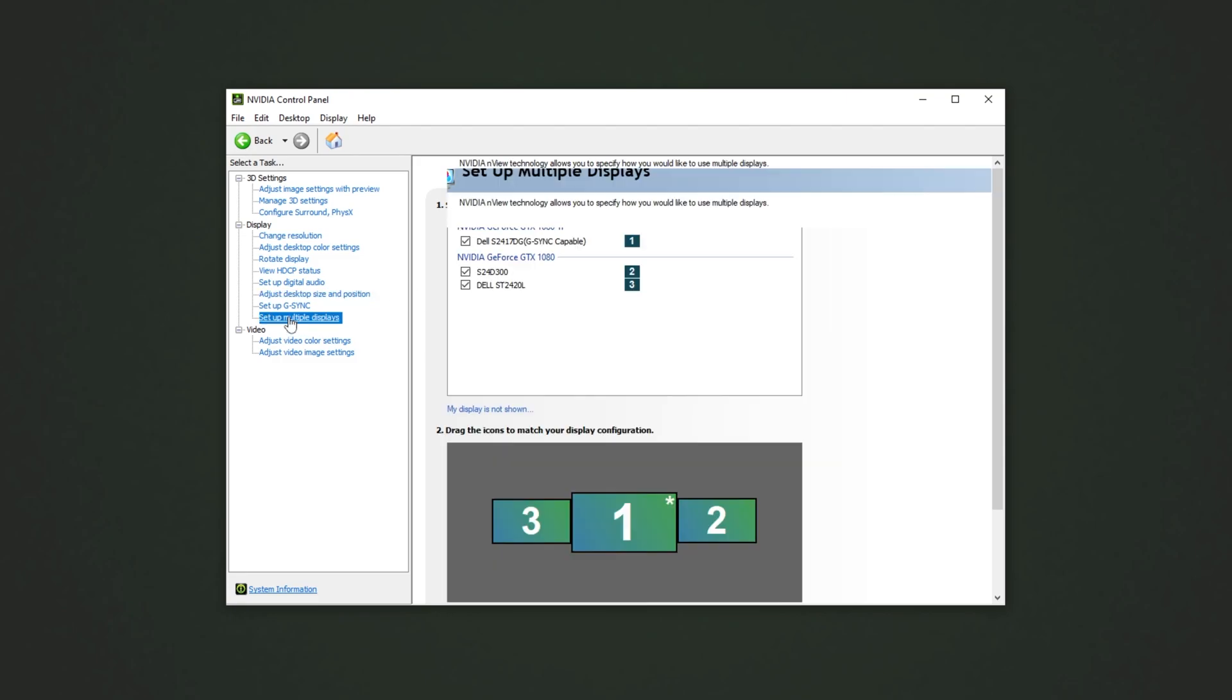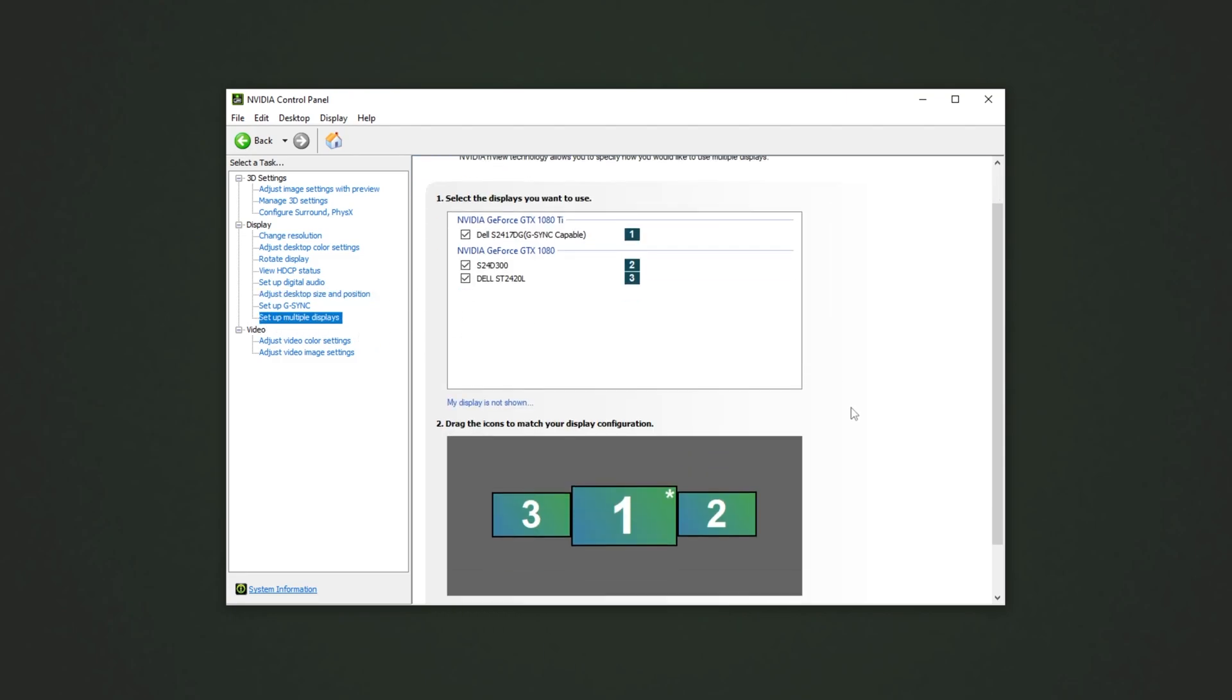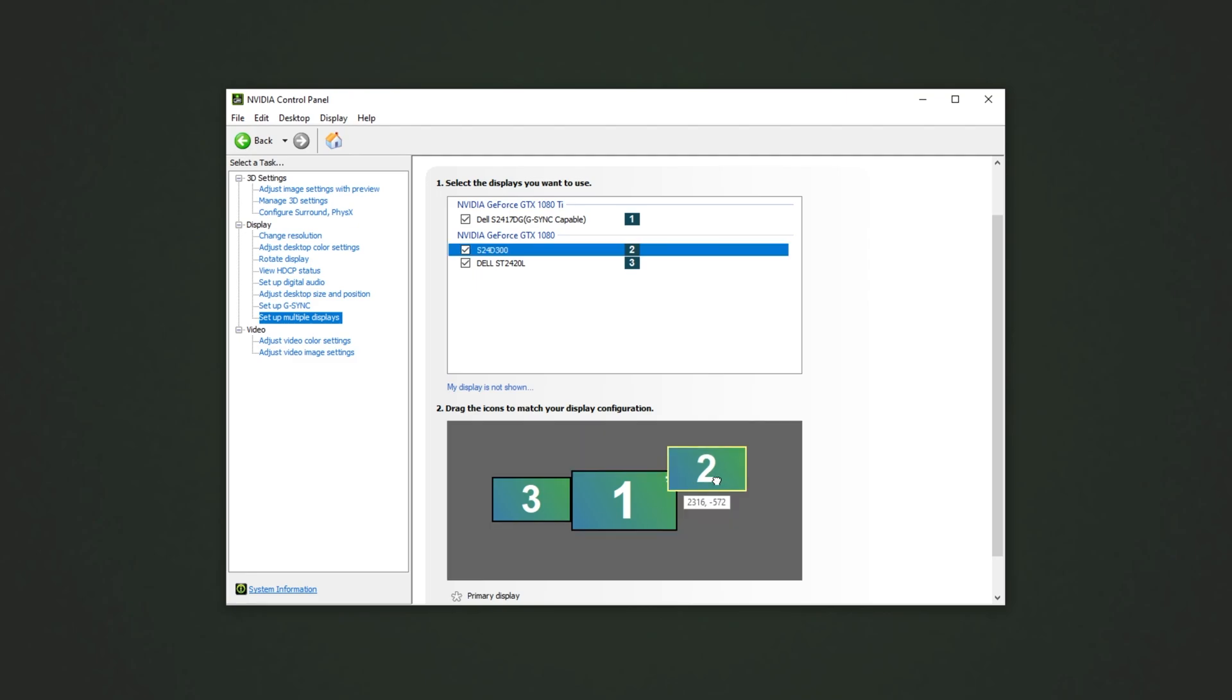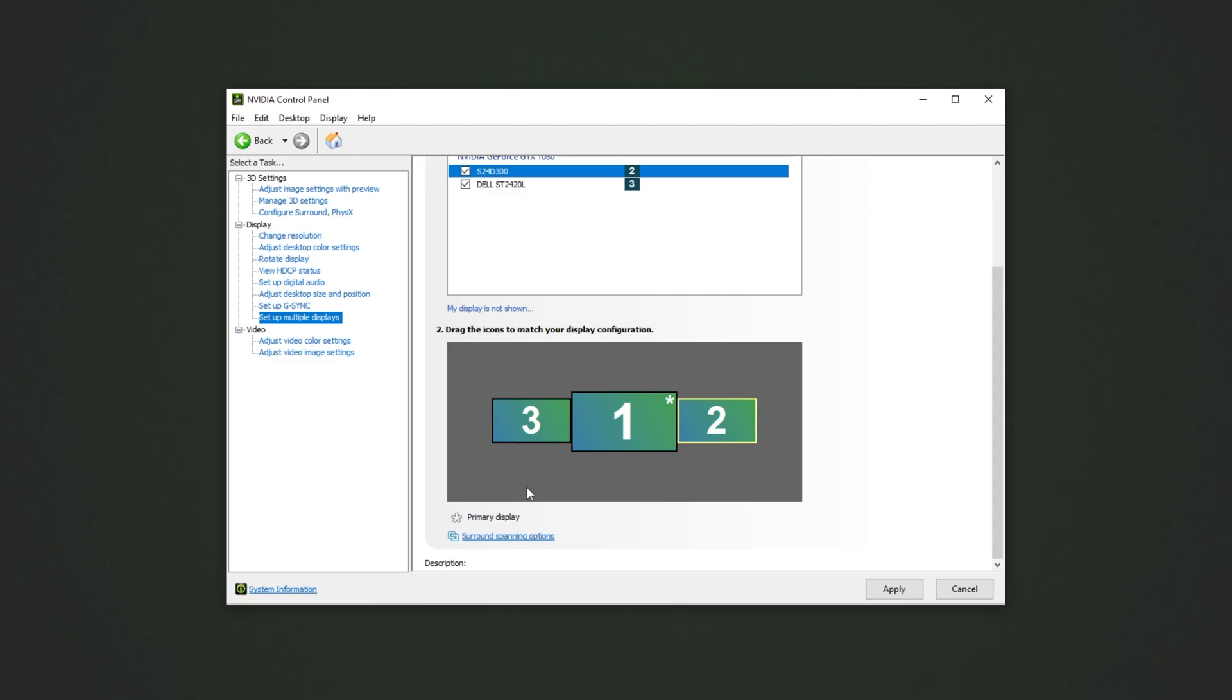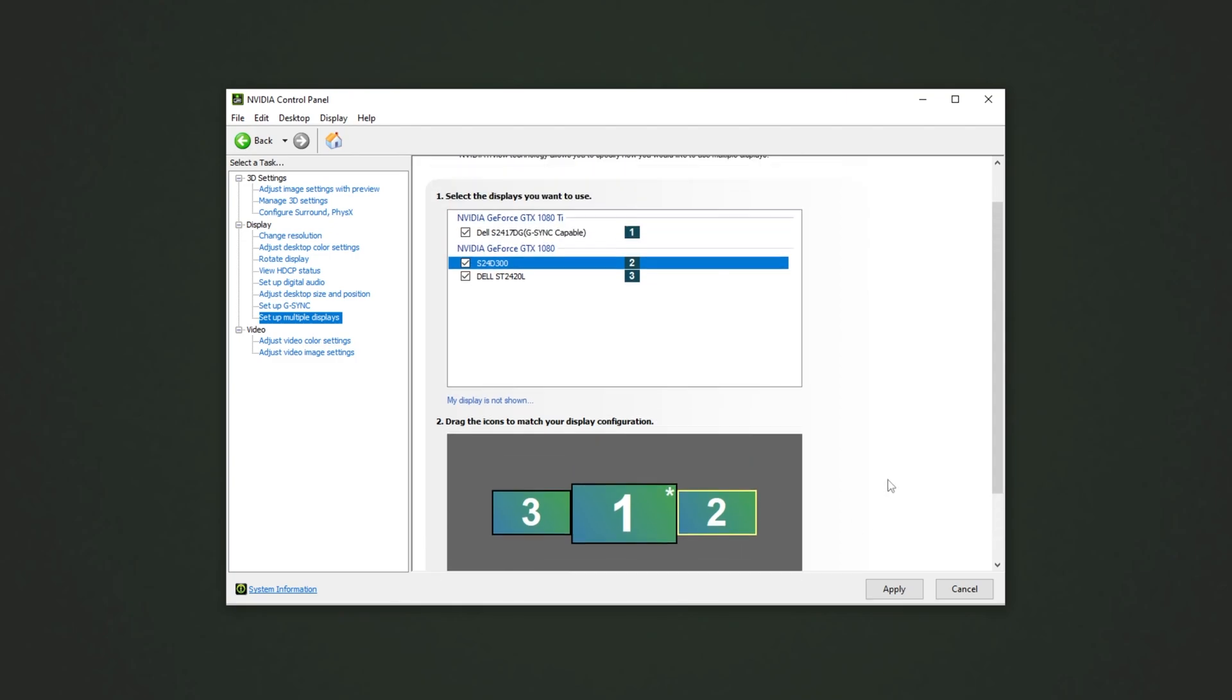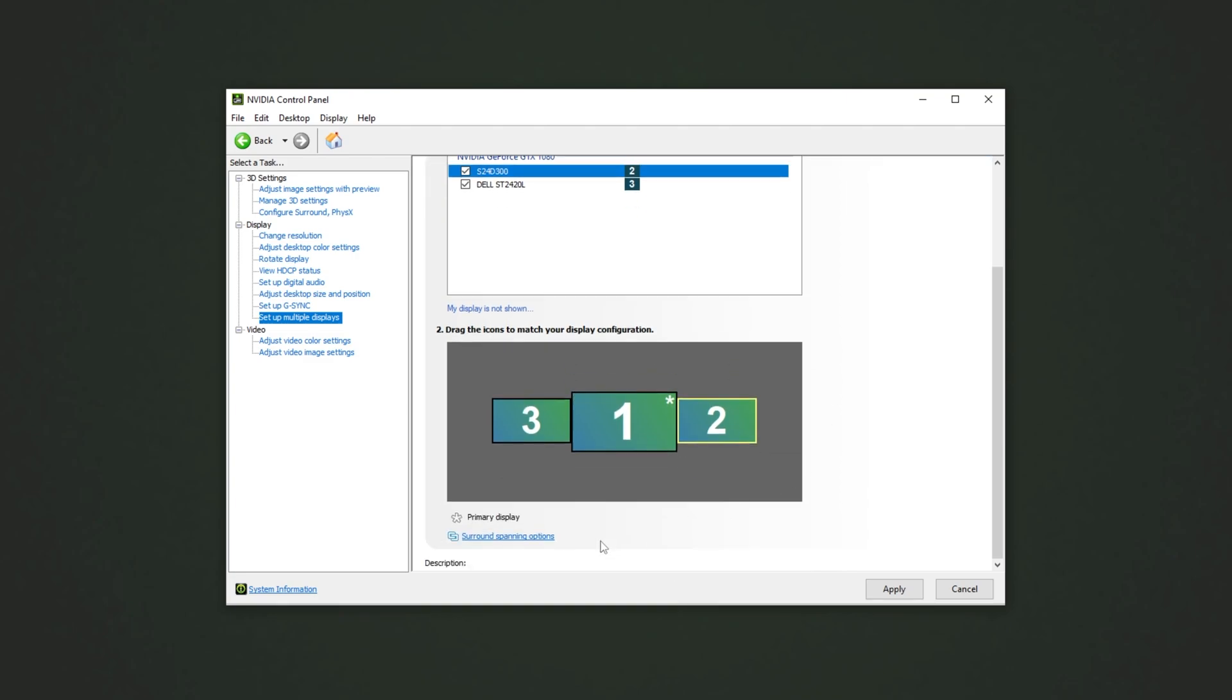If you have multiple displays, it's a good idea to visit the Setup Multiple Displays tab where you're able to reposition them down here a lot finer than you are in Windows. If you like, of course, you can set up surround options for multiple displays. If you're like me and you have different resolutions, you have to make all three of these match before you're able to stretch them across.